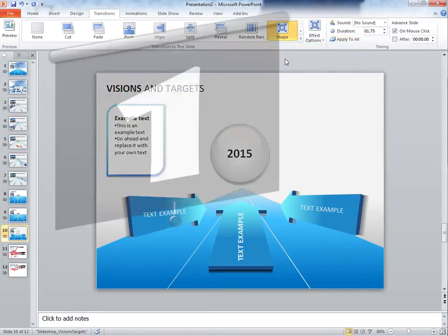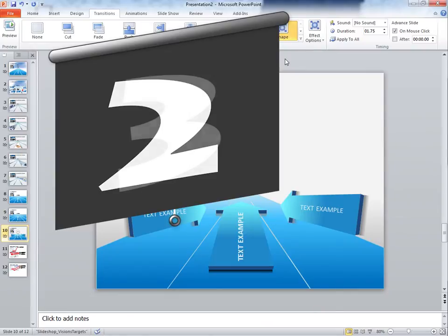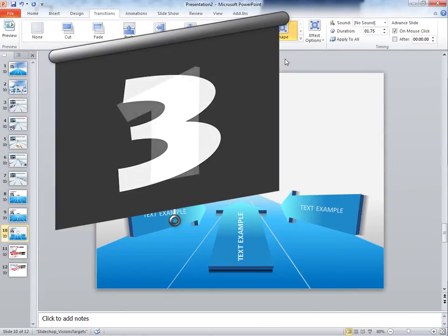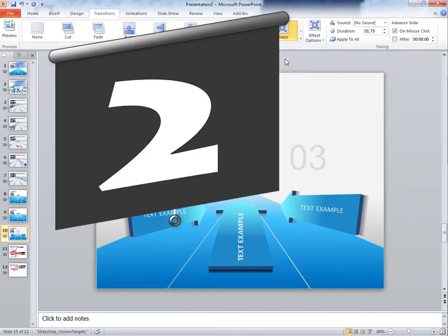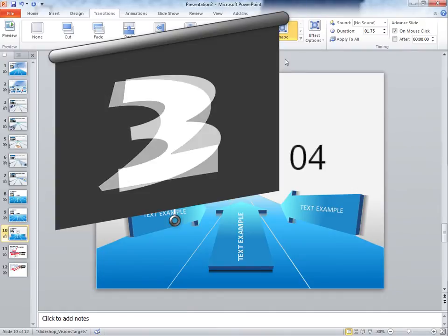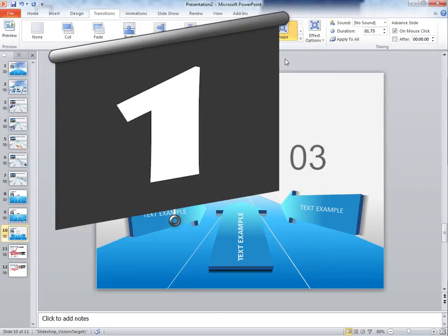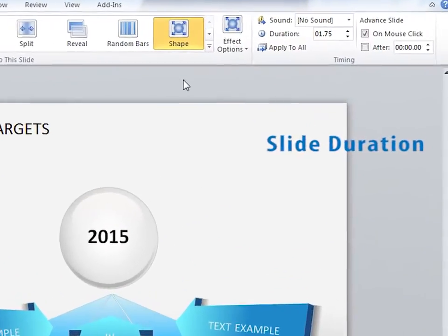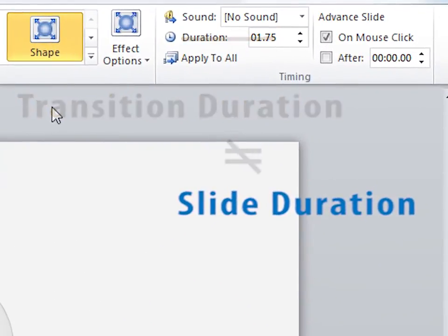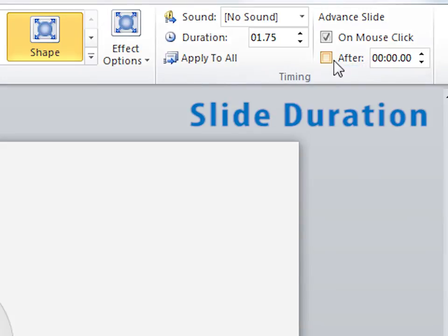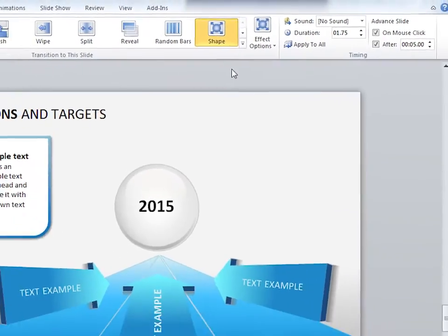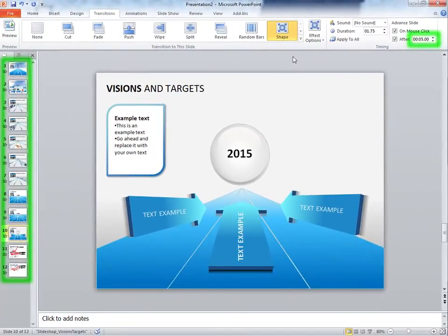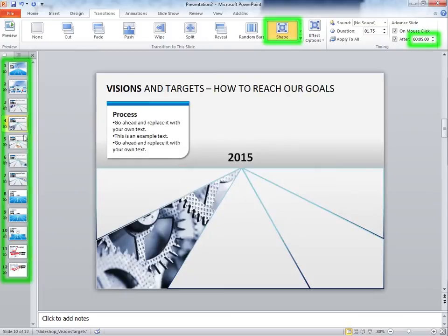So what if you wanted to set up your slideshow with automatic transitions so it can run in the background at a company event or demo booth? All you have to do is give your slides a slide duration and loop the presentation from the last slide to the first so it will play over and over again. Slide duration is different from transition duration and is labeled as Advanced Slide After. Check the box, give it a duration, and apply to all. Now all of your slides have the same duration and same effect, but if you want to make minor changes to give some of your slides a different effect, you still can.